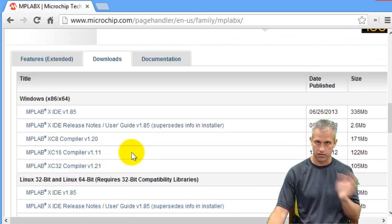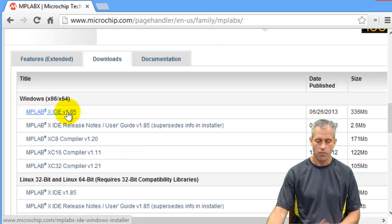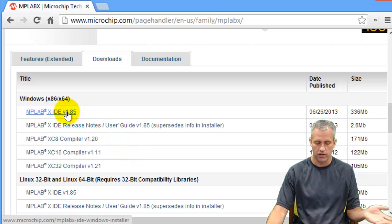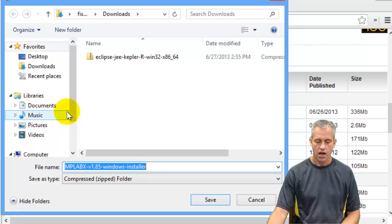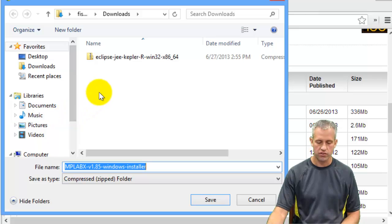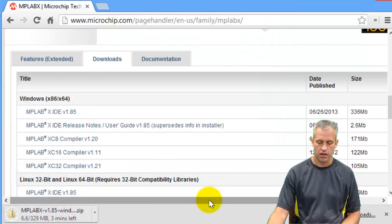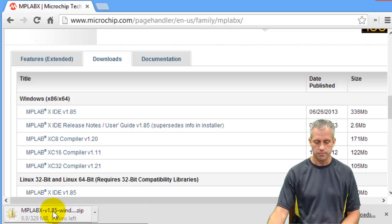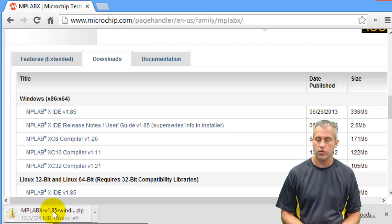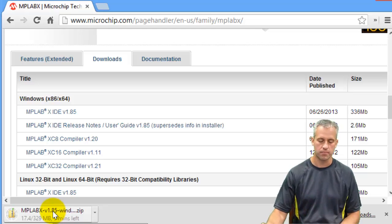If you're using a Mac, you can use that. Most people are going to be using your Windows machine. So just click on this link and you can save it wherever you like and it'll just start that download. While it's doing that download, you can go get the compiler.